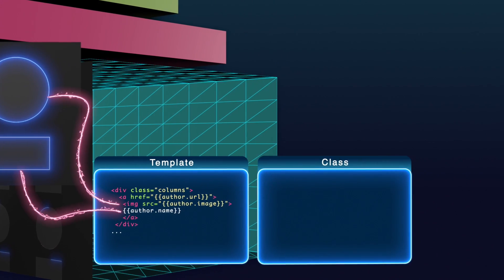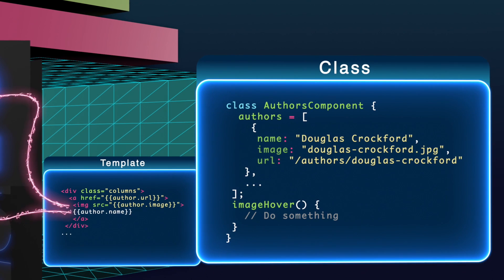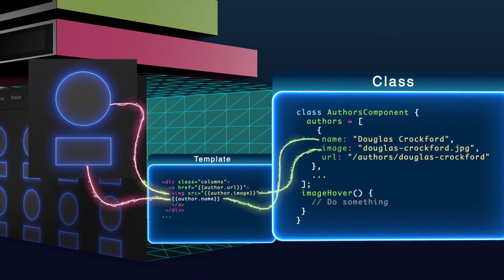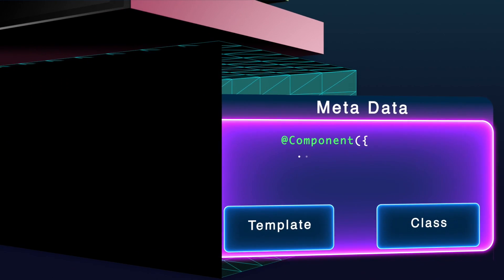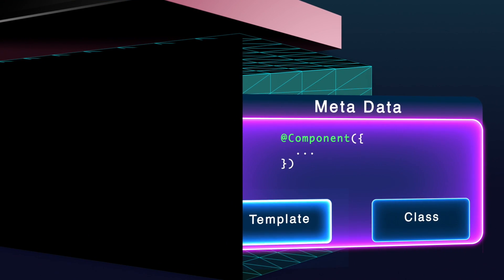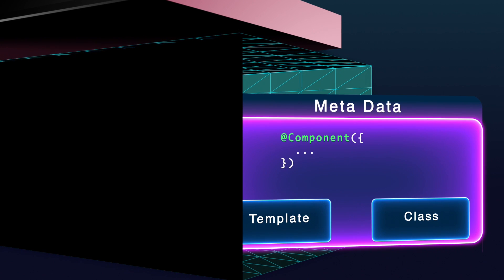Next is the class, which contains properties and methods which are pulled into the template and then rendered onto the page. The last is metadata, which tells Angular that this class and template make up our component.